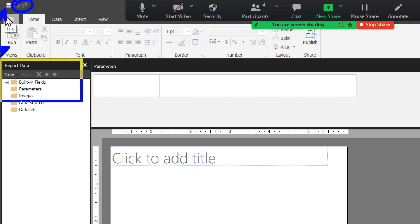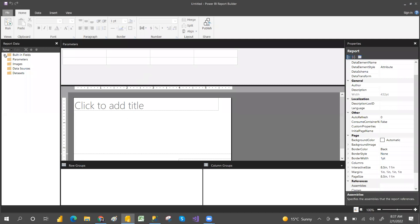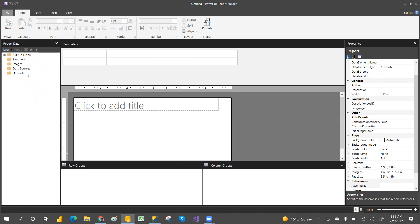This is called the Report Data Panel. Here we will create the data source — which is nothing but a connection — and the dataset, which is your tables or query. Based on the query you will create a report. We will also create parameters, upload images if needed, and use built-in functions for dynamic font, execution time, page numbers, report URL, and report folder name.